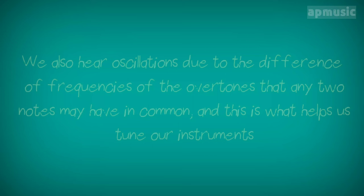We also hear oscillations due to the difference of frequencies of the overtones that any two notes may have in common. And this is what helps us tune our instruments.